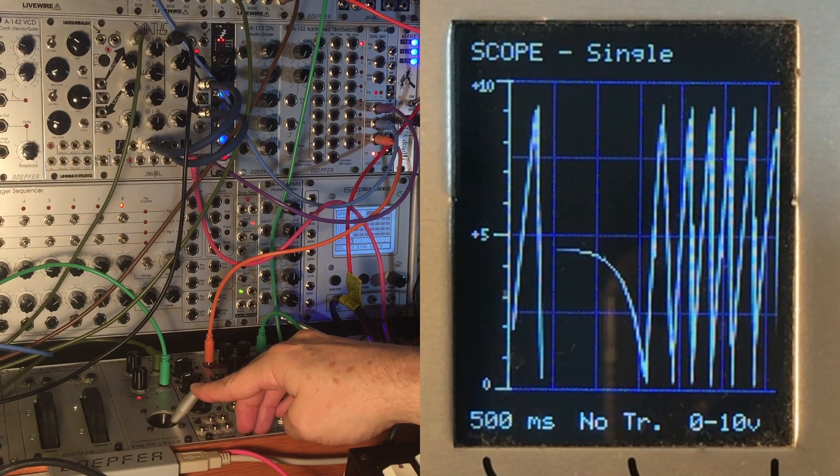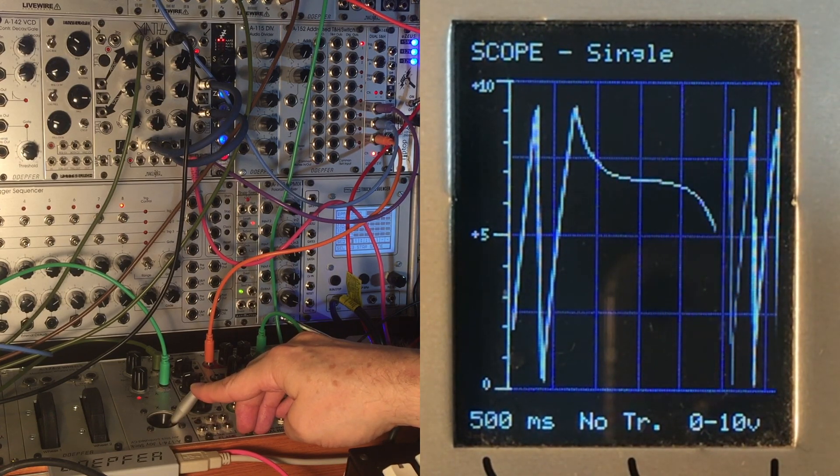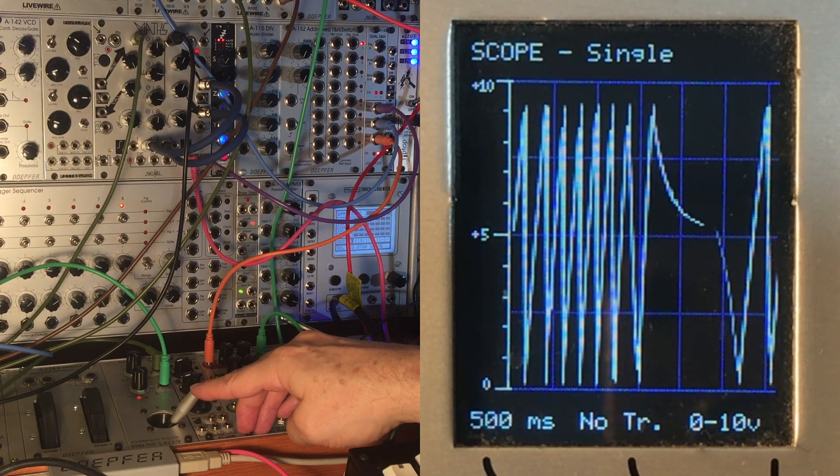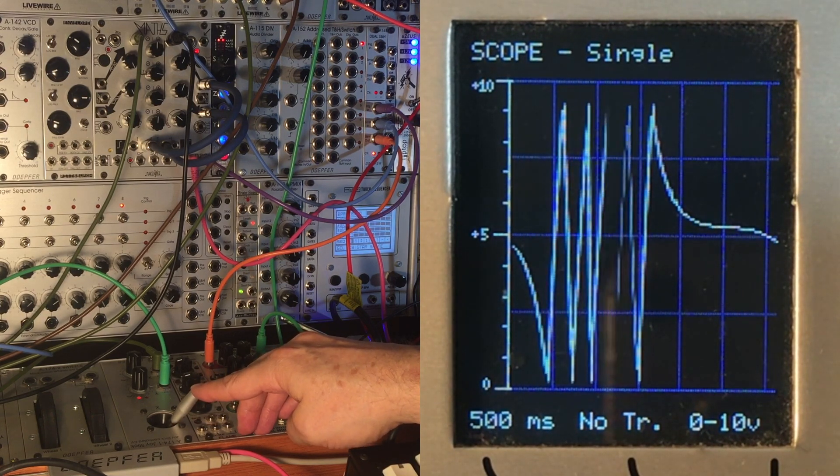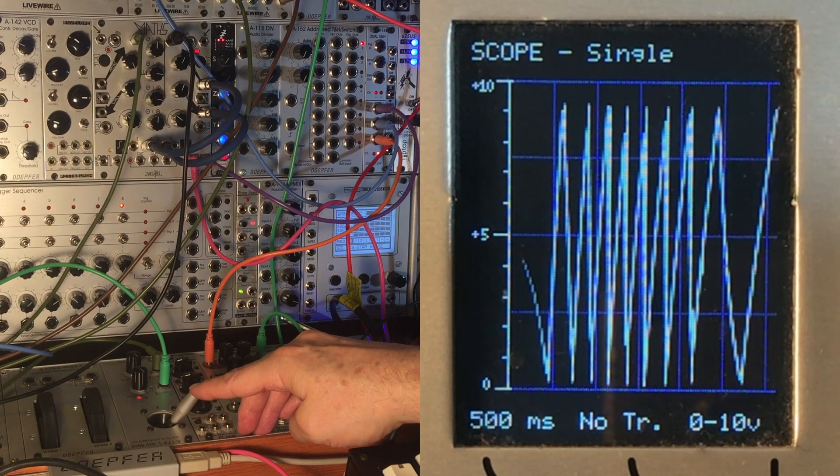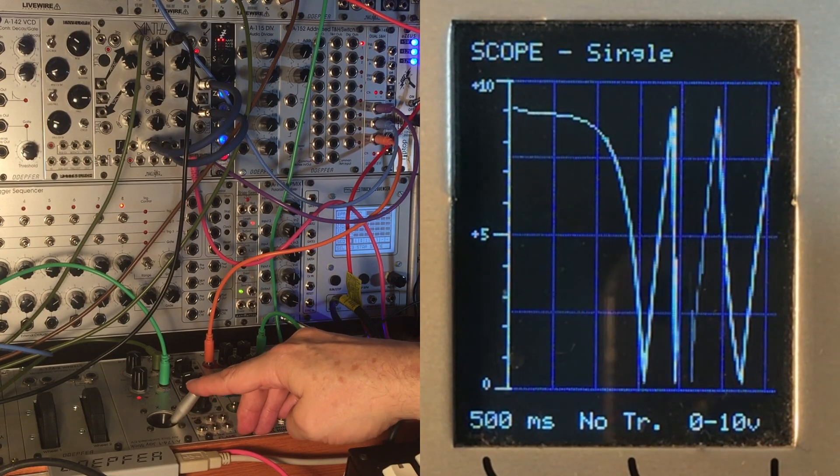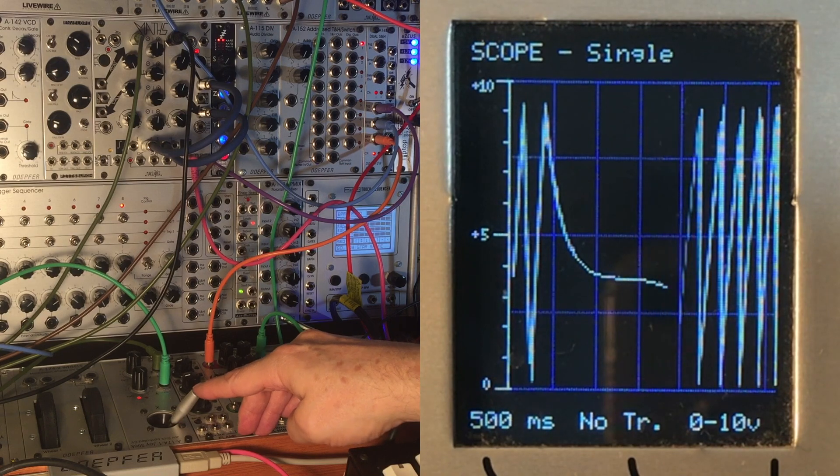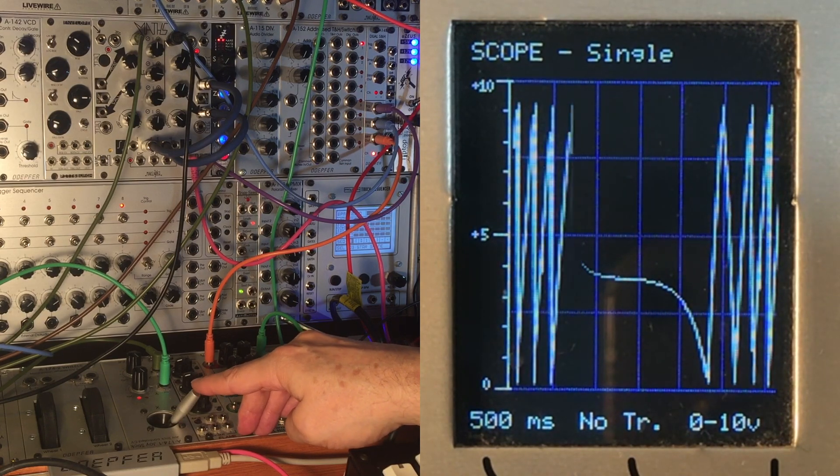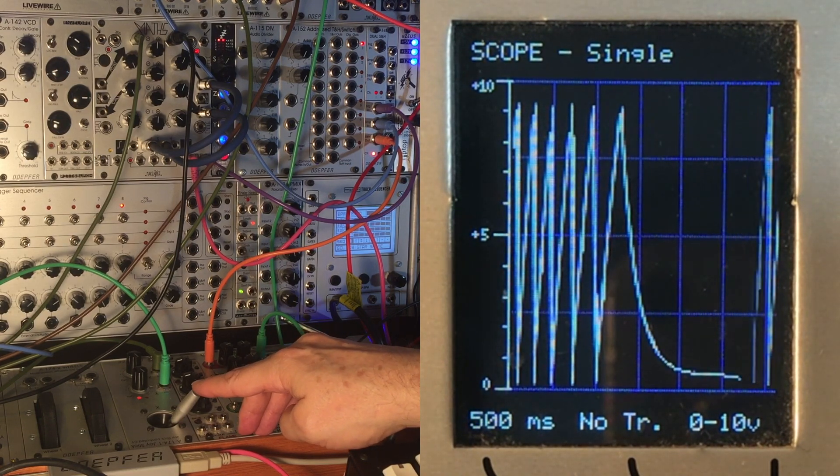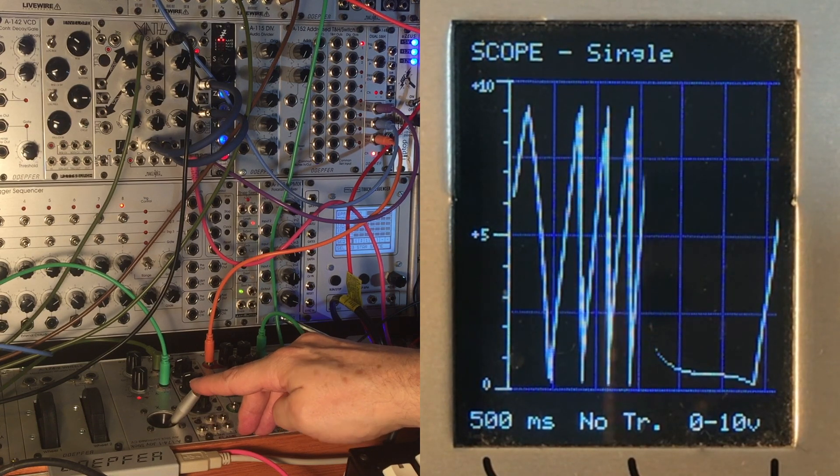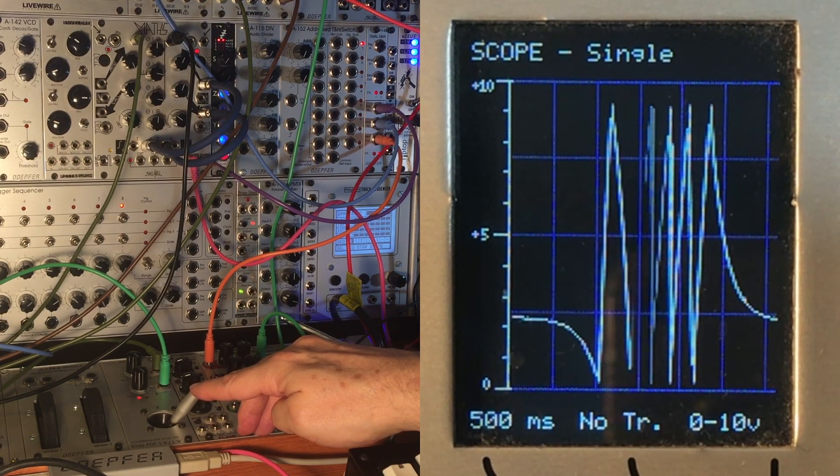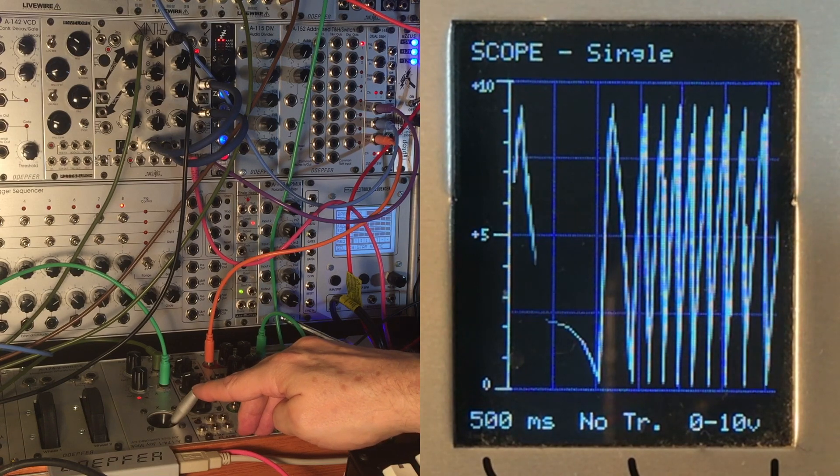So here you can see I'm altering the fall more than I am altering the rise, so the rise is staying fairly steady - there's a little bit of modulation leaking through, but generally it's staying fairly steady while the fall is stretching out. And you can literally see the LFO drawing its own wave shape onto the voltage that's coming out of maths.